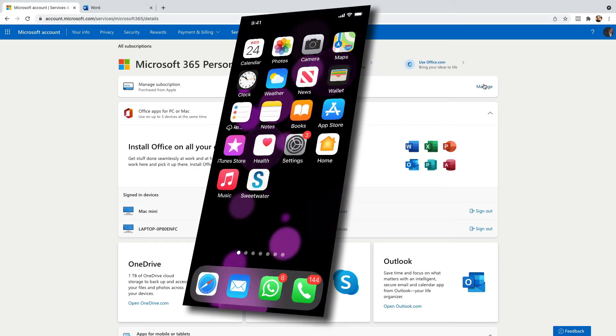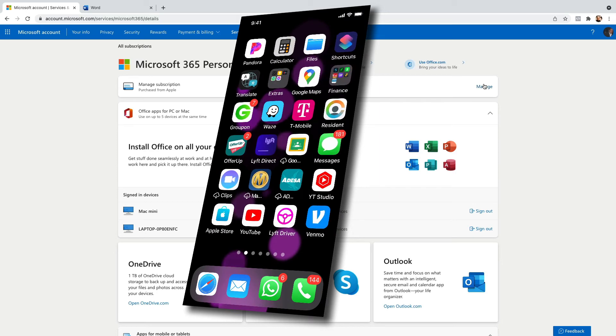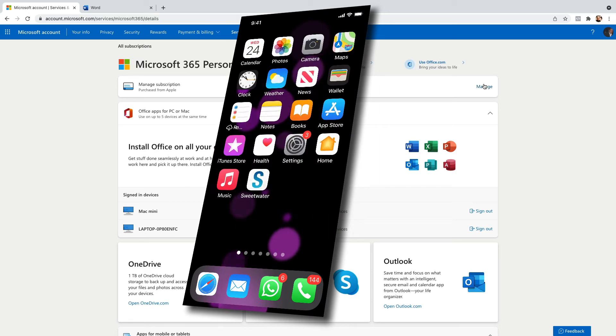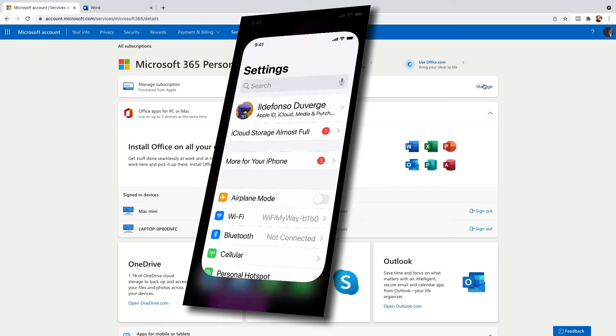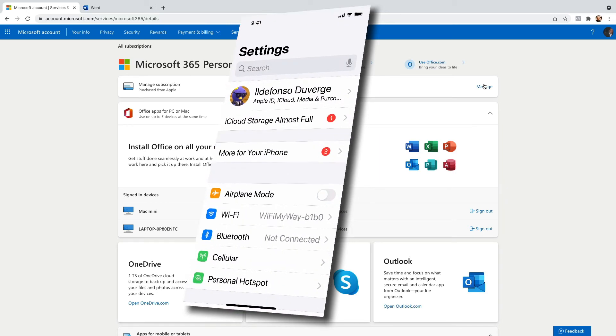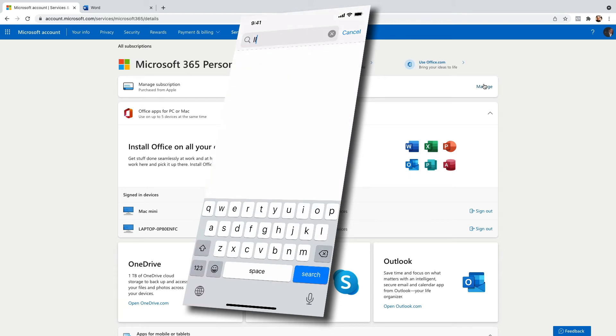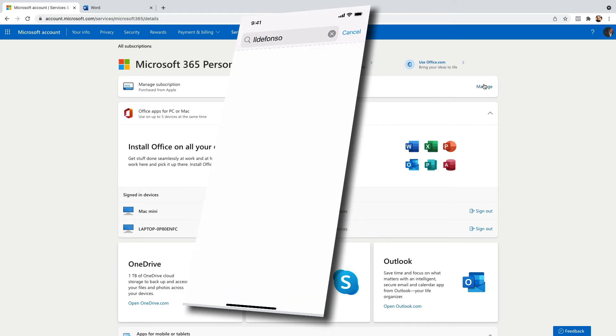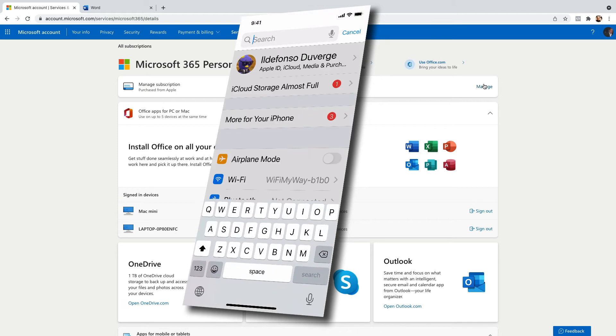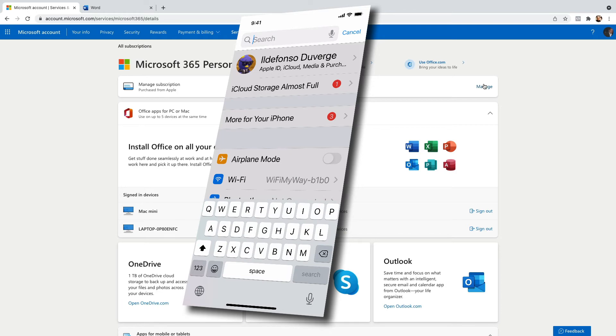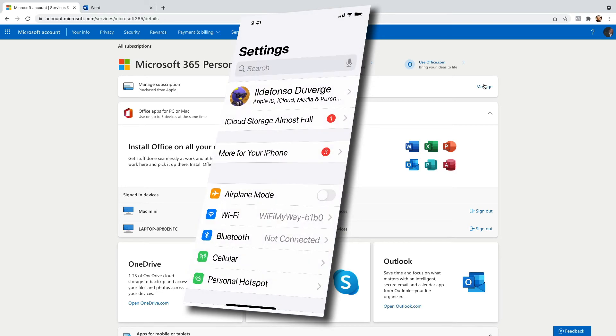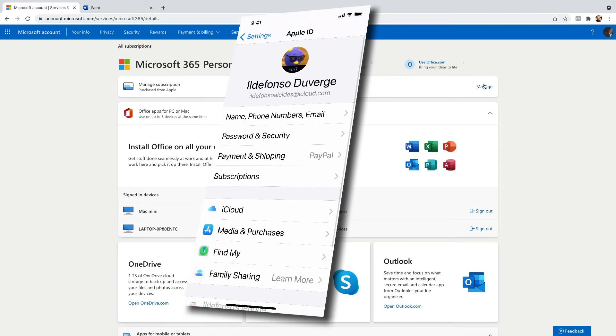So go to settings and click on your name. My name is Idle Falso. Click on subscriptions.